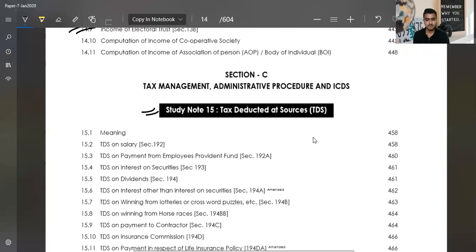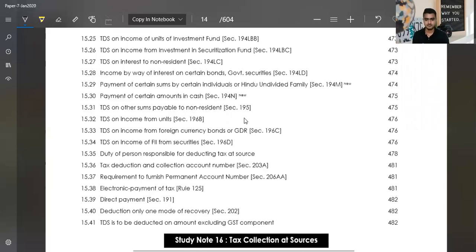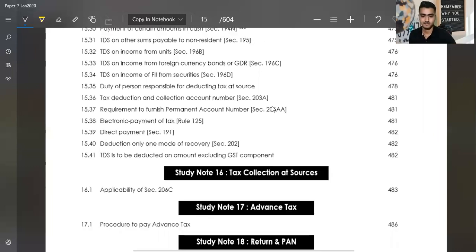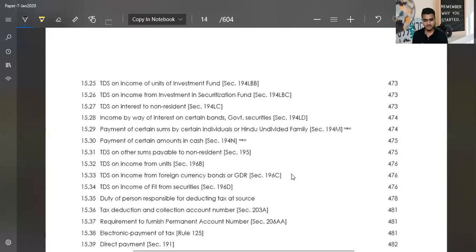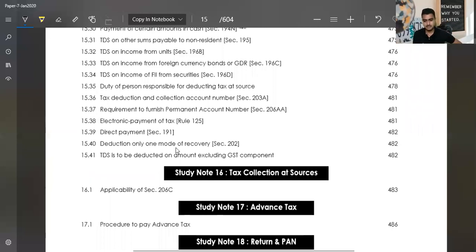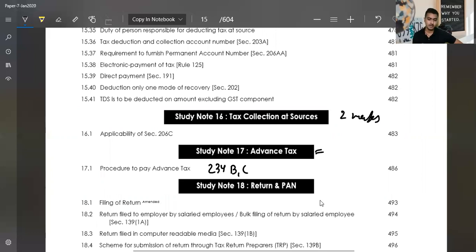The concept of TDS is important at the inter-level. The percentage rates here can be asked in objective questions, so you will have to know all the rates. After TDS, you consider Advance Tax — especially Advance Tax sections 234B and 234C. These are two important sections in Advance Tax. So you have to focus on these sections and this concept.